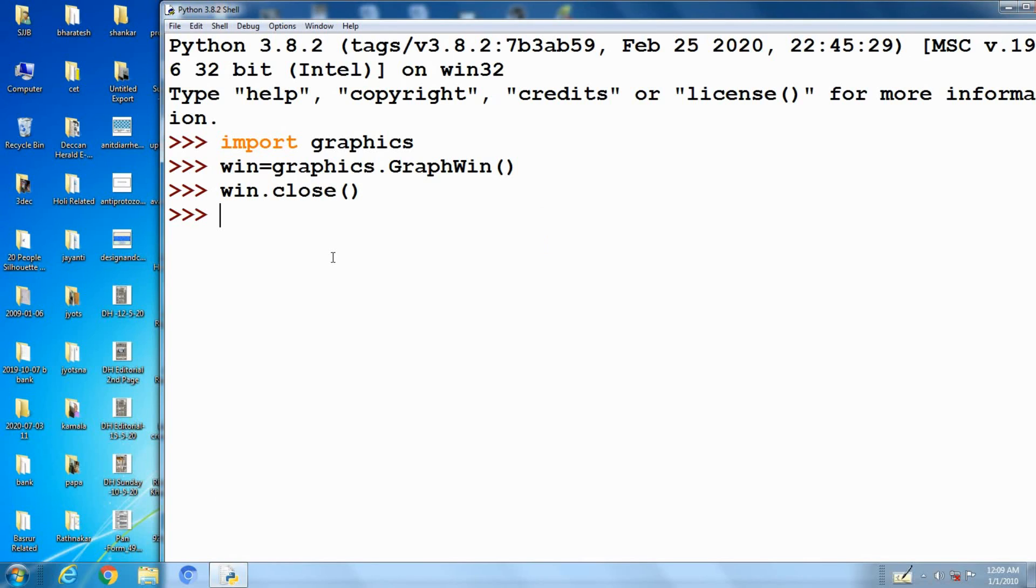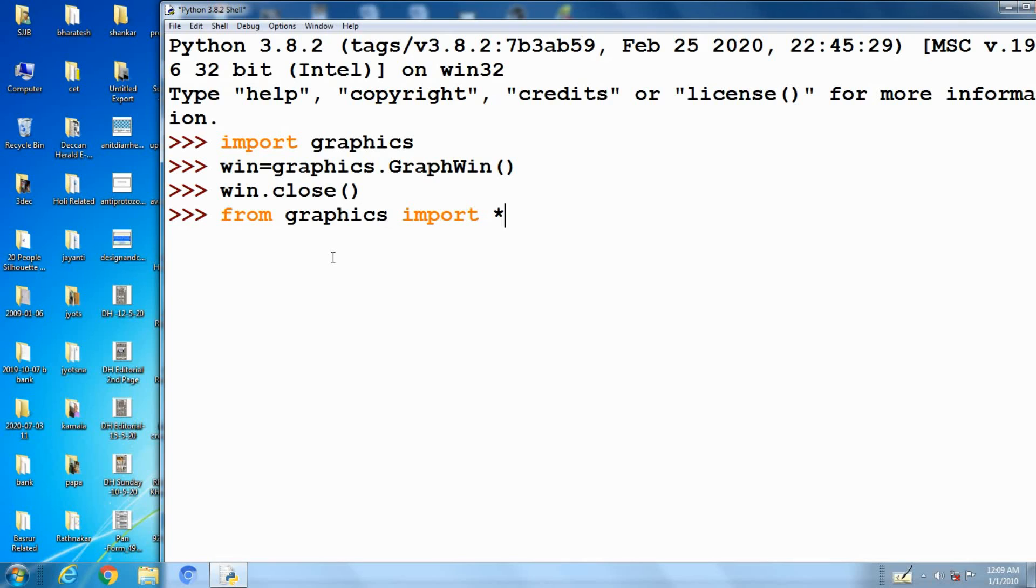From graphics import star. It is another form of import graphics.py. Star tells import everything defined in the module, so we can create a graphwin more simply.